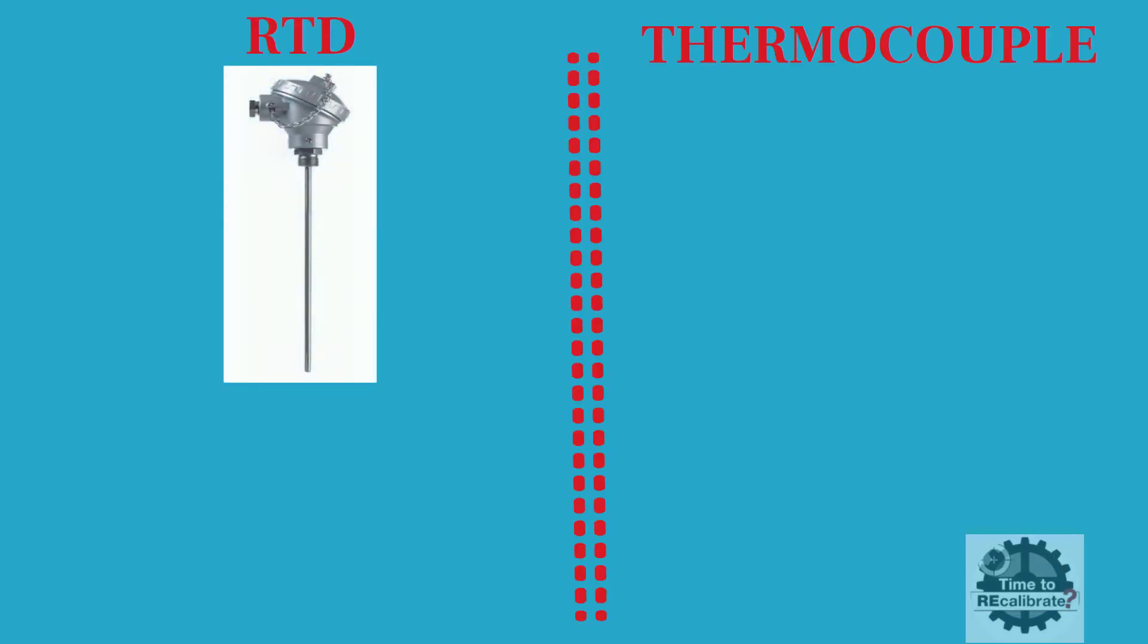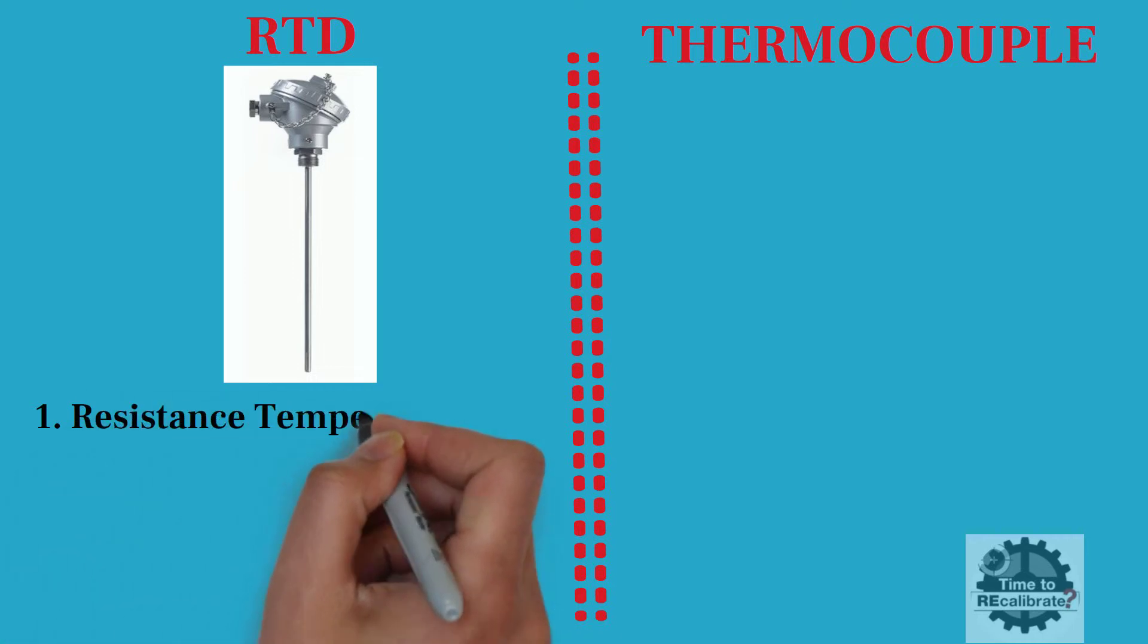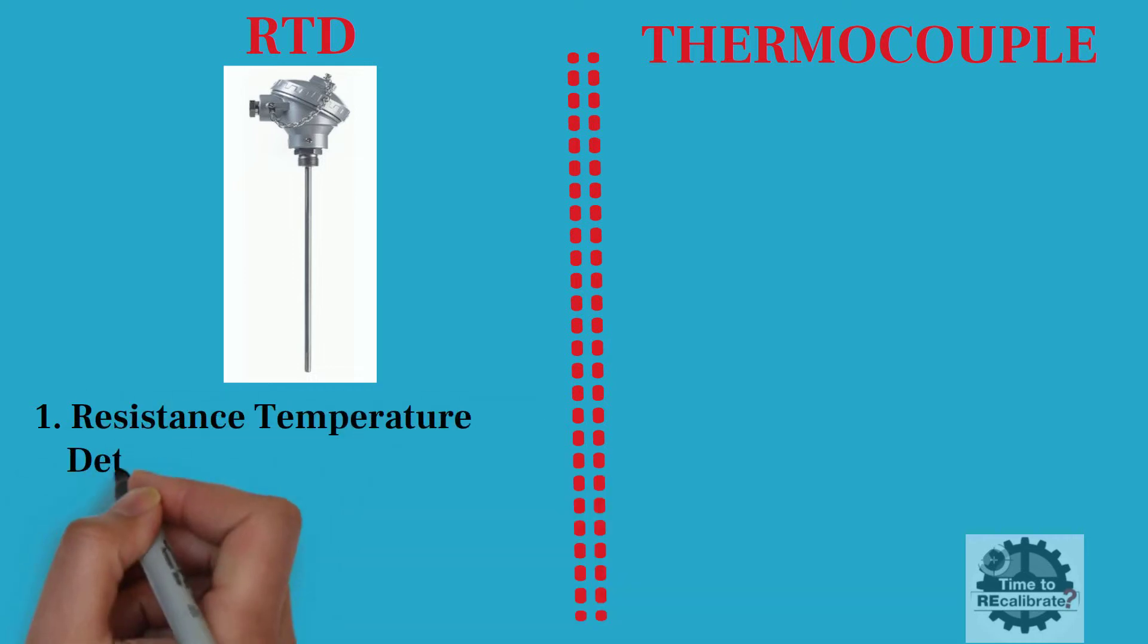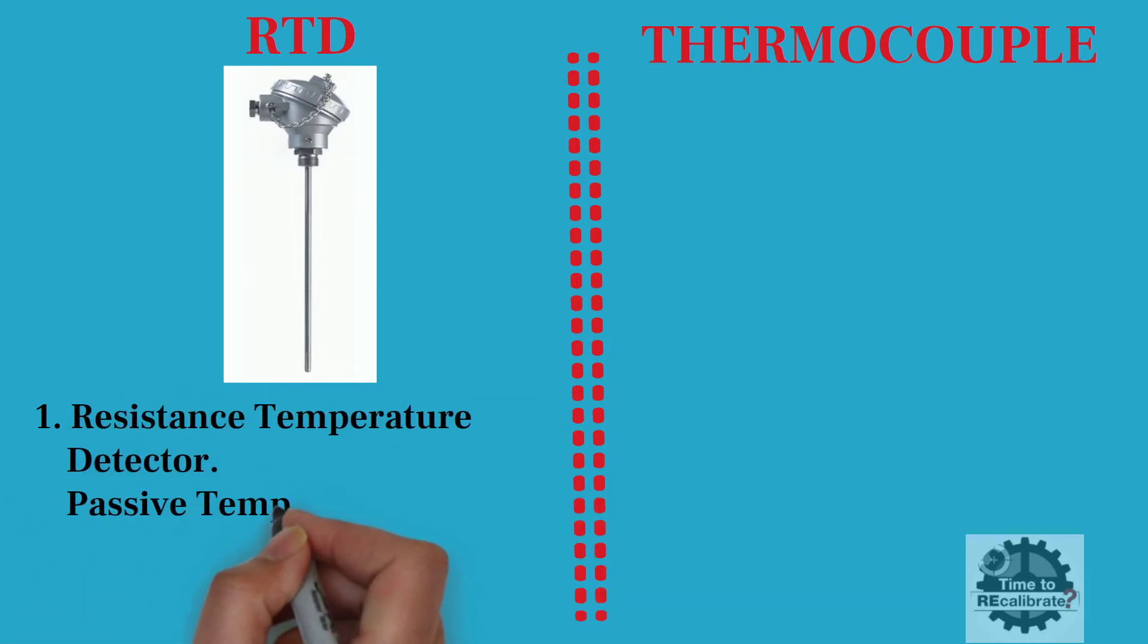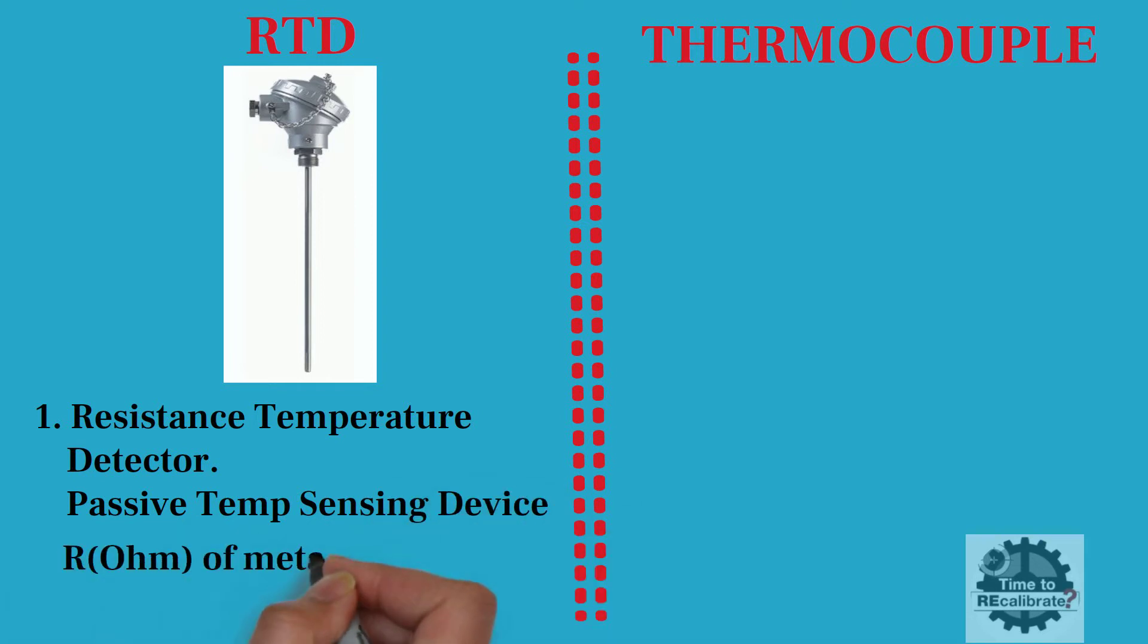The full form of RTD is Resistance Temperature Detector. It is a passive temperature sensing device. It works on the principle that resistance of metal changes as the temperature changes.